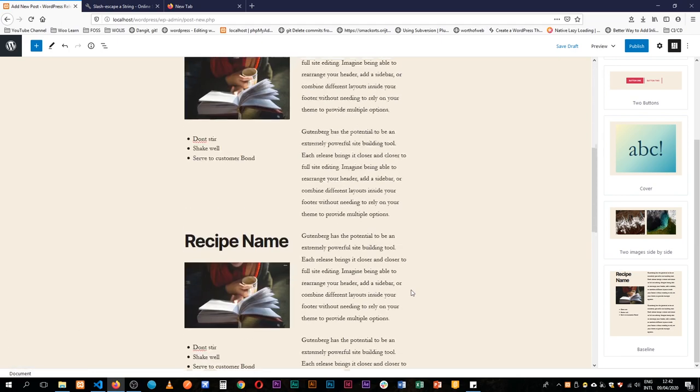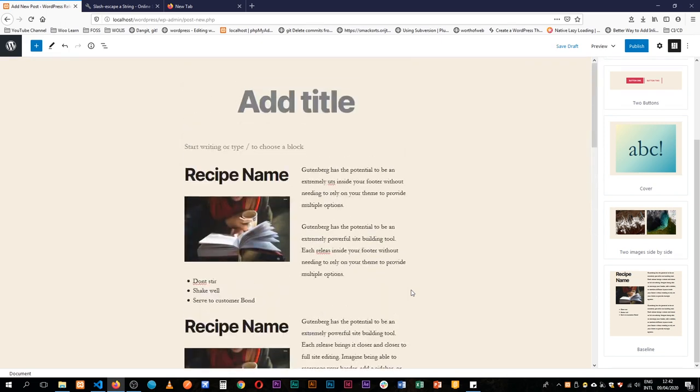Now this is the difference that comes with reusable blocks. Once you edit a reusable block all across your site where you've applied that reusable block it is going to change. However with the patterns it doesn't change at all.